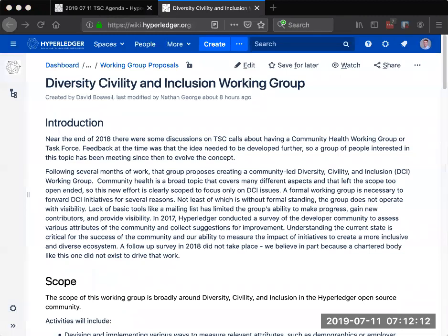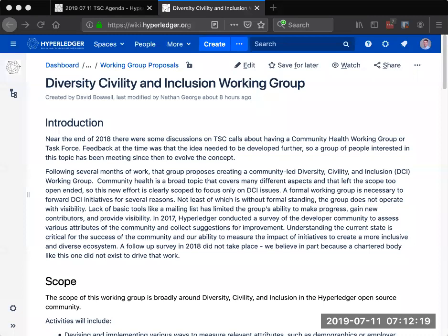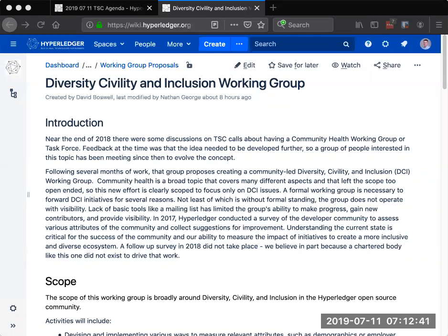And when the topic arose for it to be a working group, some of the feedback at that time was that that was too broad. And so the people that were interested in forming that working group at the time continued to meet since that point and worked on honing into a more addressable scope in parallel with that, the Linux foundation has been also focusing on its diversity, civility, and inclusion efforts. And so we've had a few discussions with the Linux foundation proper. It's been collaborating with us.